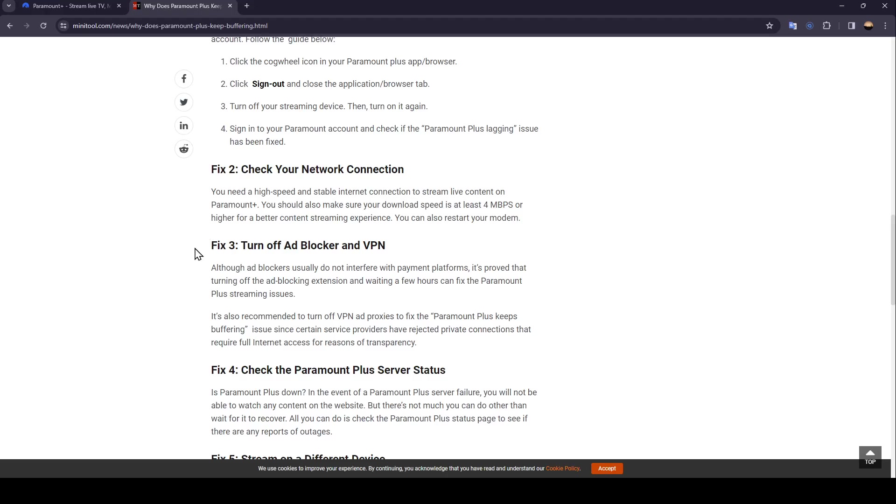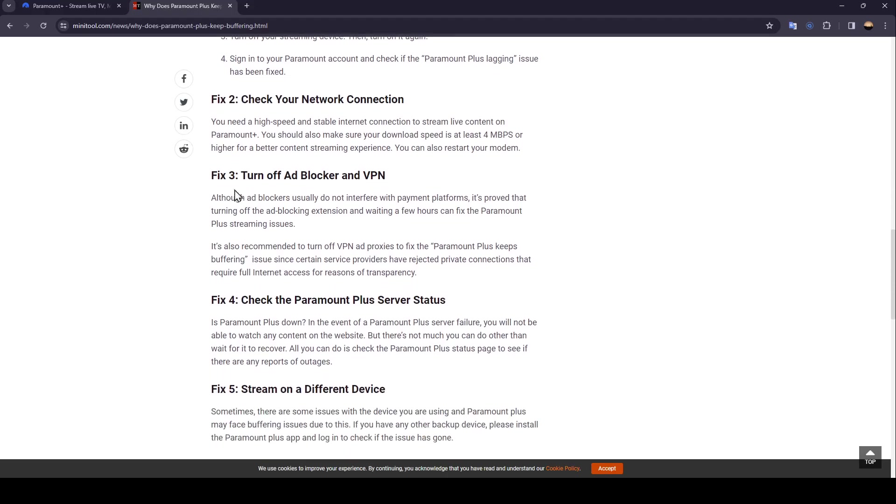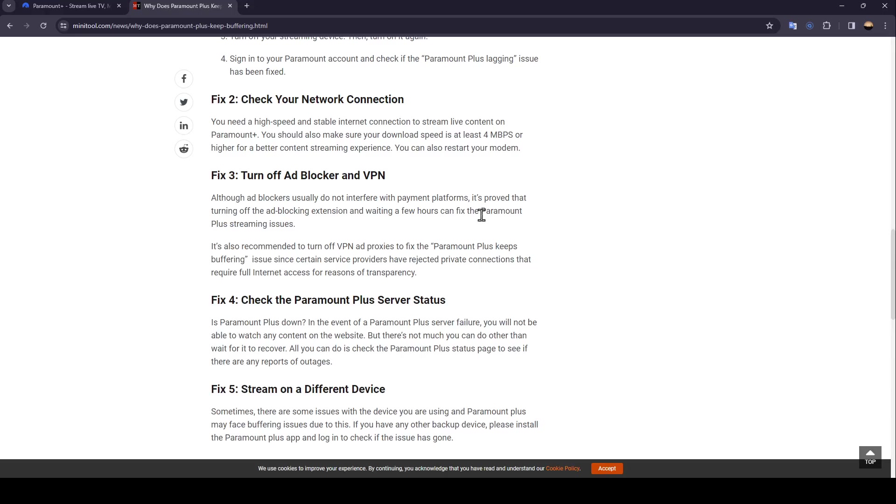The third fix is to turn off ad blocker and VPN. Although ad blockers usually do not interfere with payment platforms, it is proven that turning off the ad blocking extension and waiting a few hours can fix the Paramount Plus streaming issue.